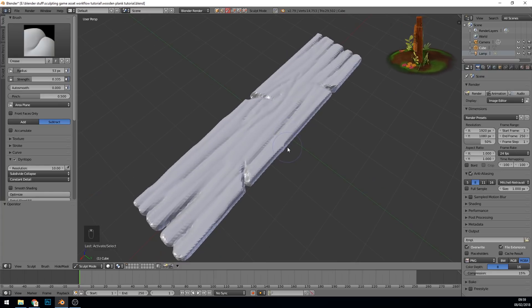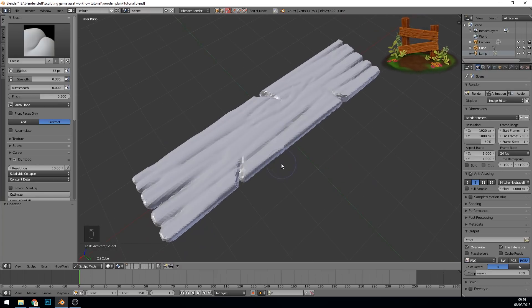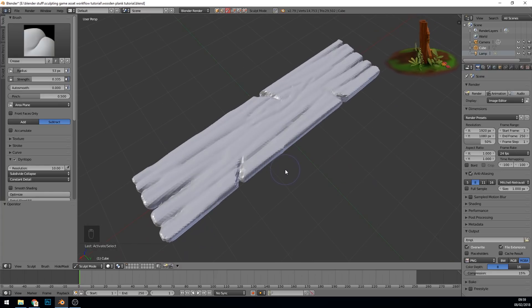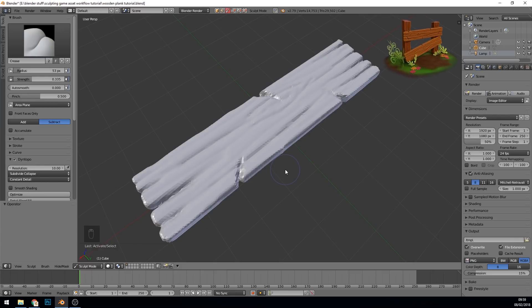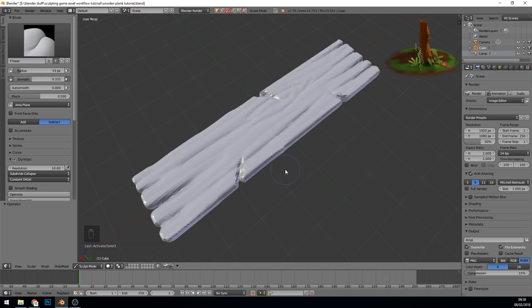And I'm going to pause there, and in the next video we're going to be going up a detail level to create our amazing plank. Okay, see you in the next episode and thanks for watching.